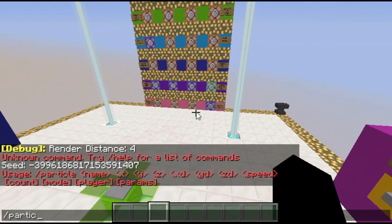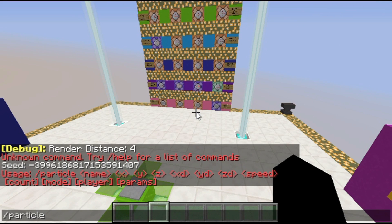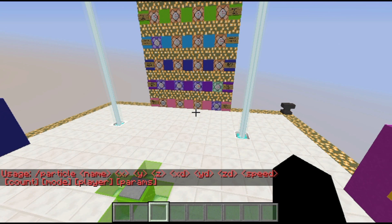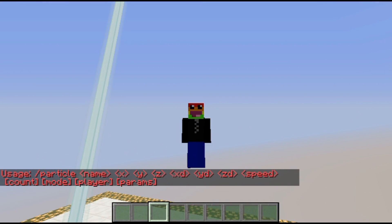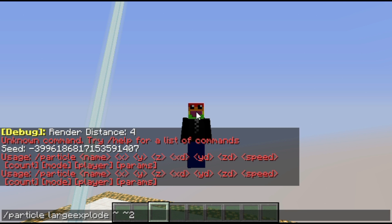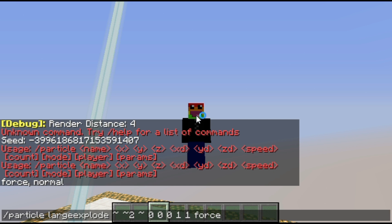So for slash particle, first you have to choose a particle. We're going to grab the large explode particle because it's a simple one. Now we have that, we're going to grab the x, y, and z — I'm going to do it a block above me — and then have it move nowhere, at a speed of one, and we'll do one of them for now.